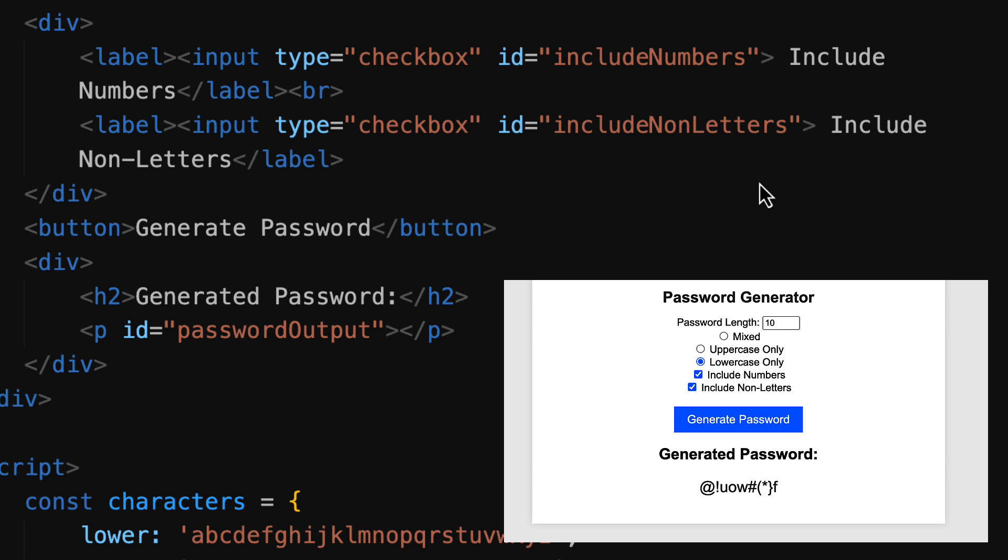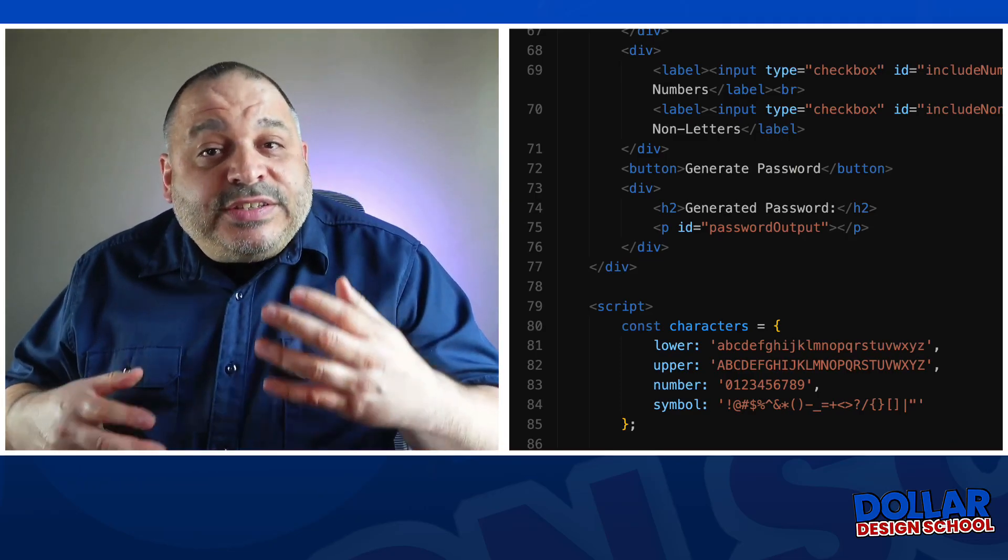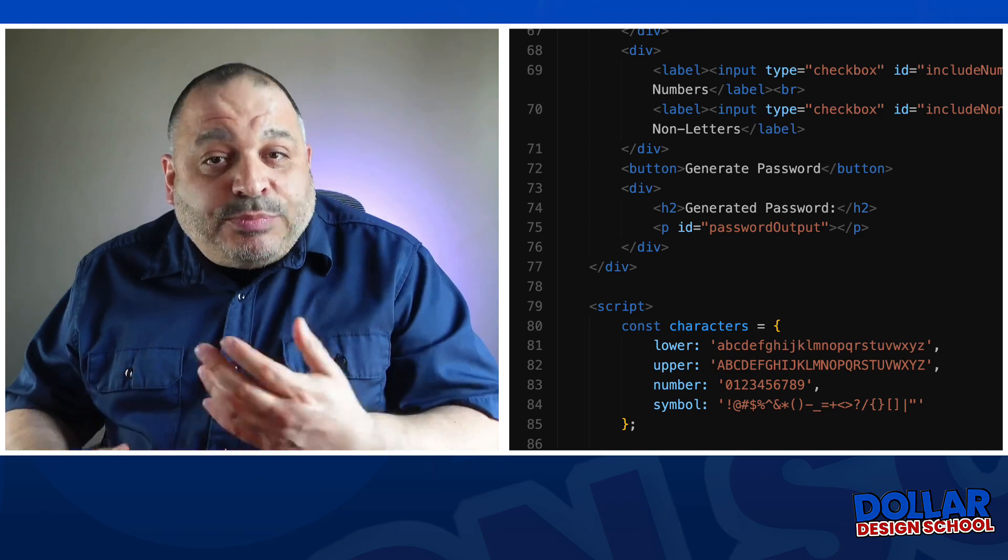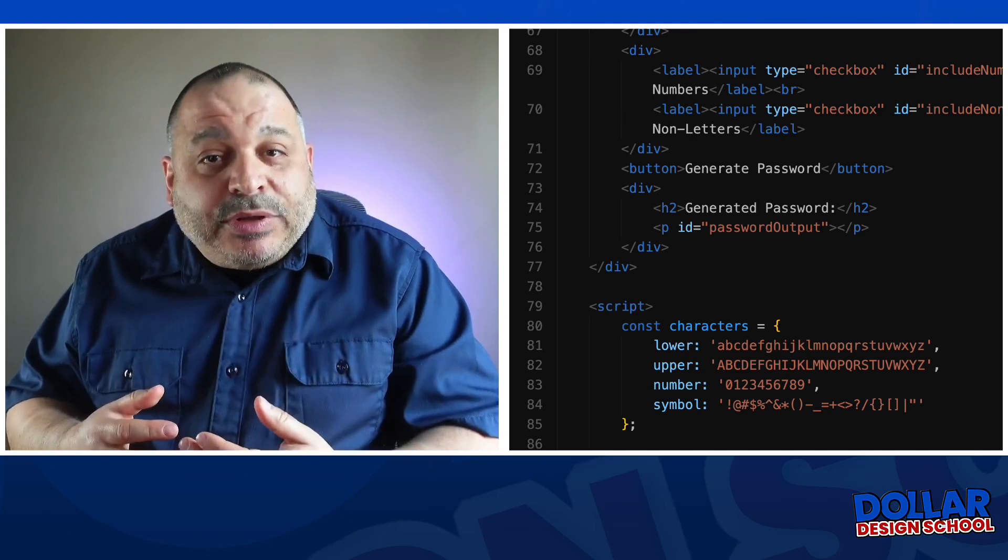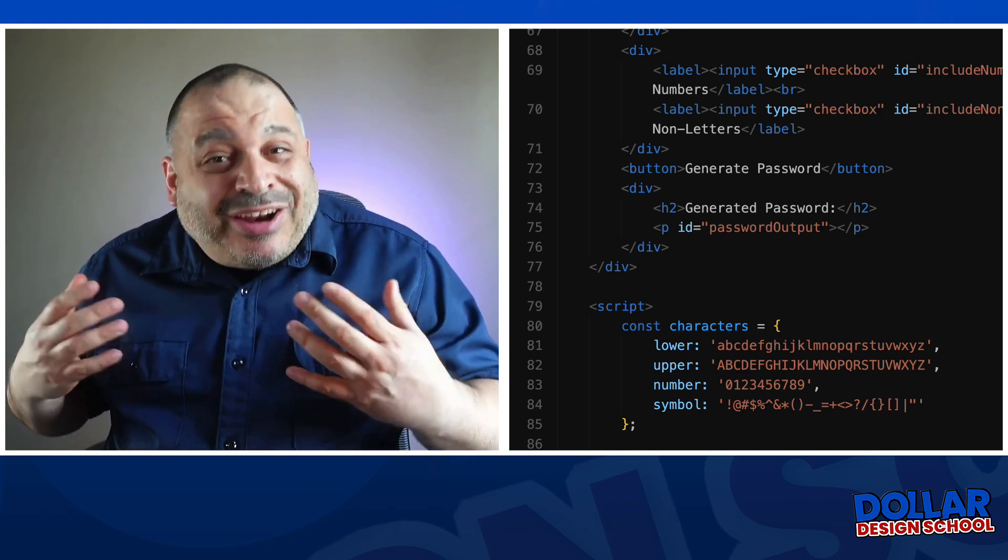We then have our generate password button, and then finally a logical division where our generated password appears. It appears right inside the P tag on line 75. Its ID is password output. And that's really it for the significant HTML that's part of this application, so we're going to move on and look at our CSS.